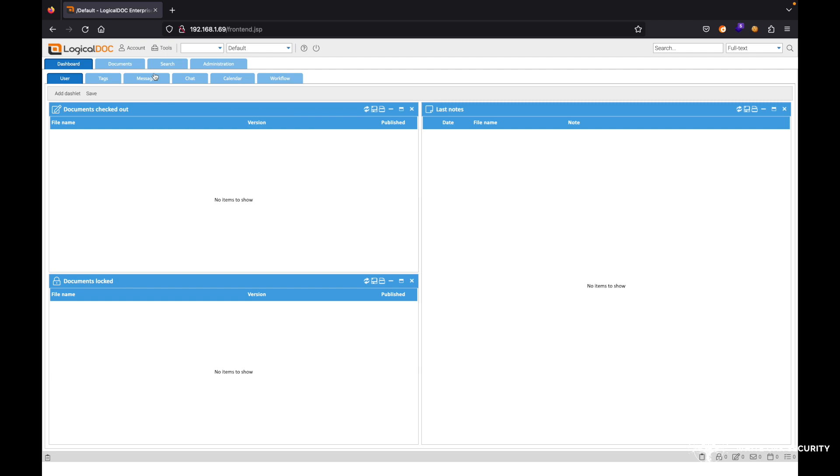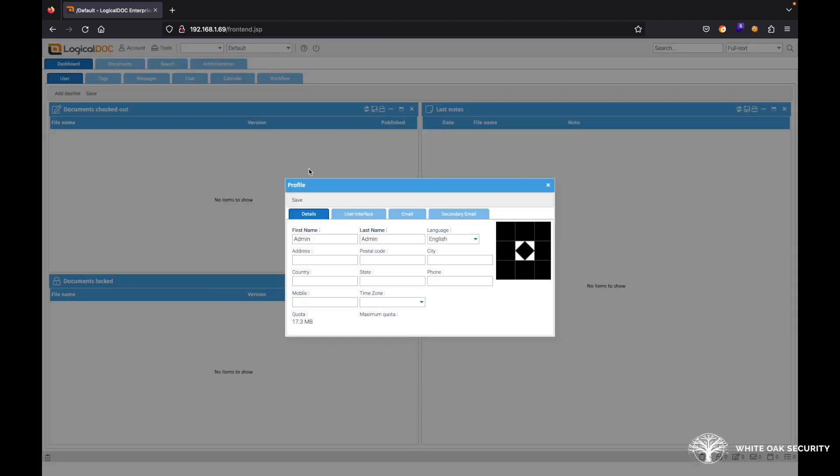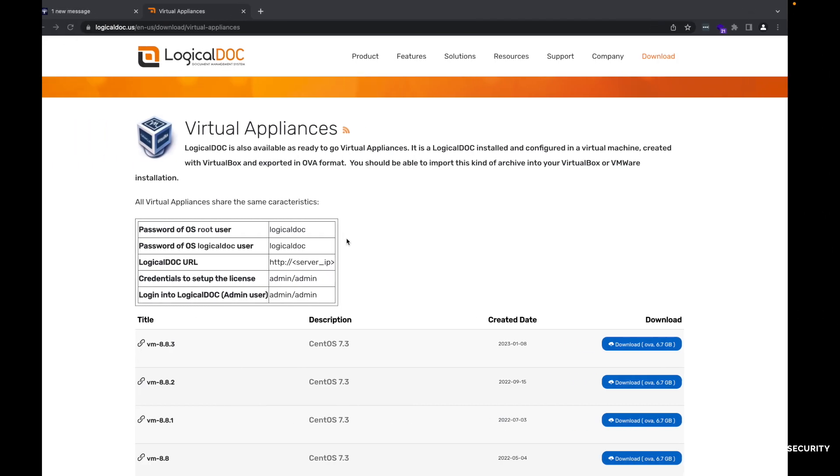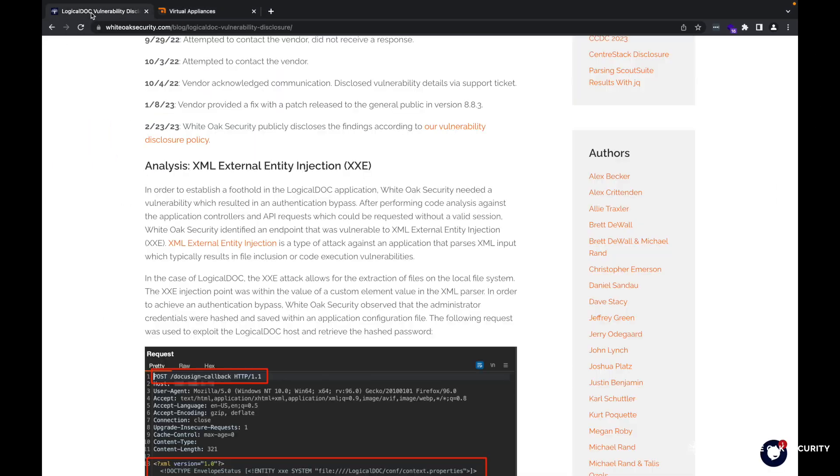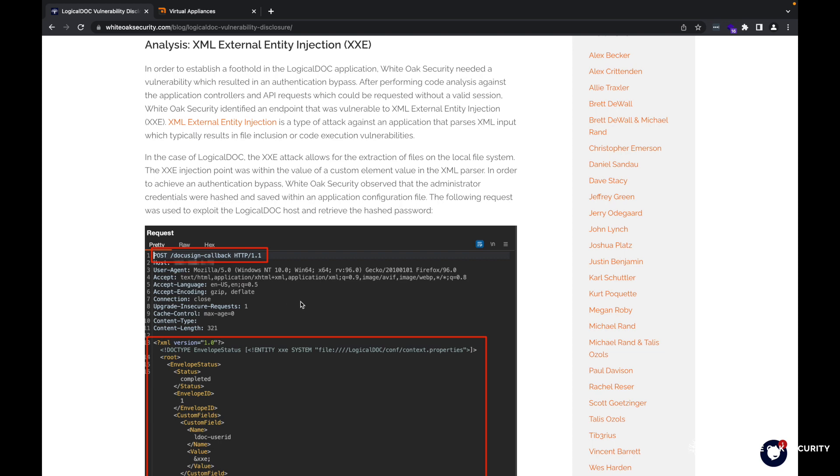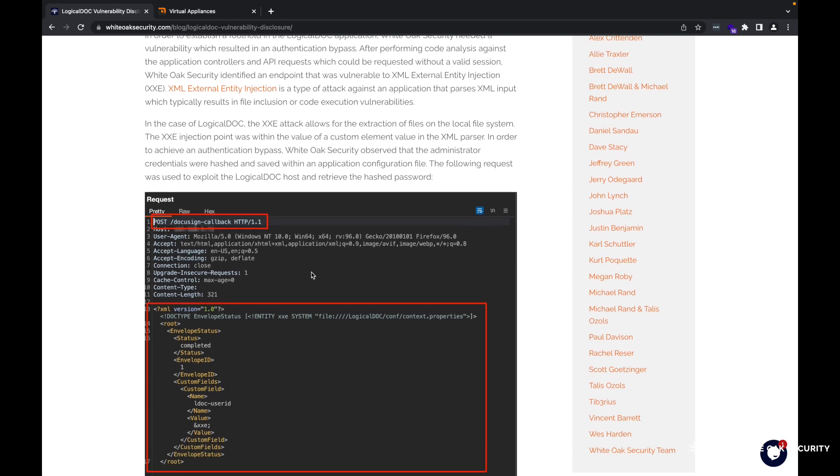Obviously this is an account that's logged into the application. If we look at our profile here, we're currently logged in as admin. However, this vulnerability does not require any sort of authentication tokens or anything like that, so it's a true unauthenticated XXE. With this vulnerability, we're able to pull sensitive files from, in this case, the virtual appliance that's running the LogicalDOC software. If you do refer back to the blog post, we do show this HTTP request here.